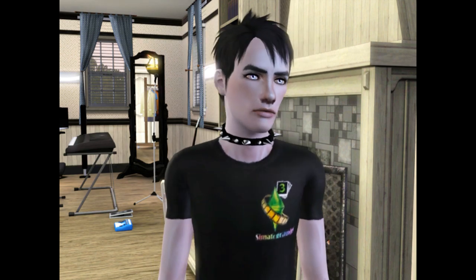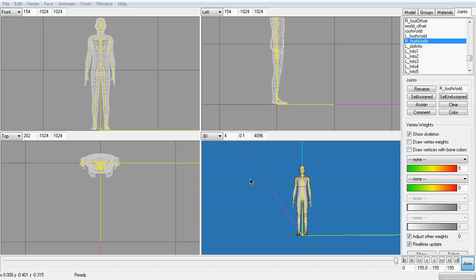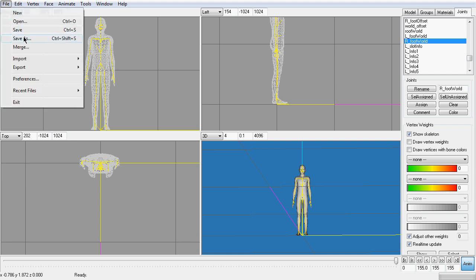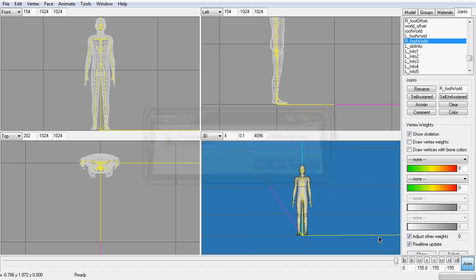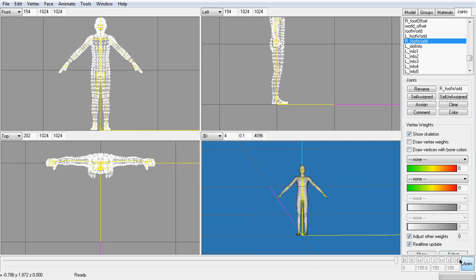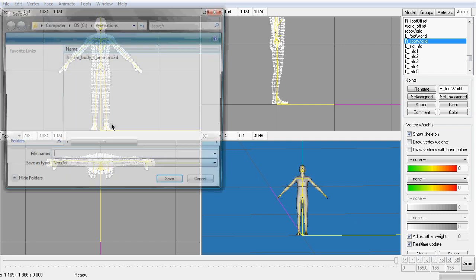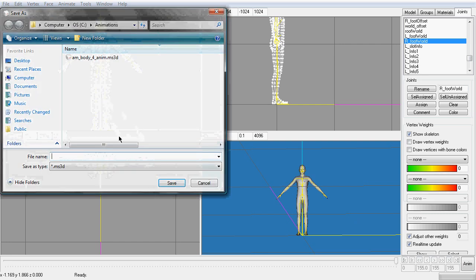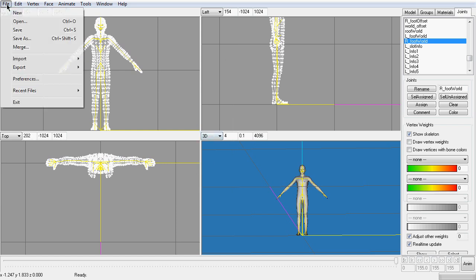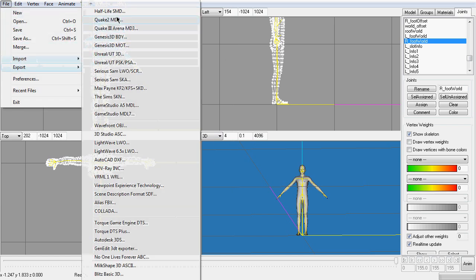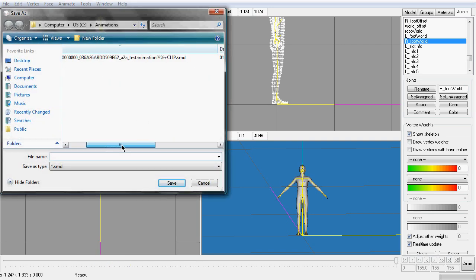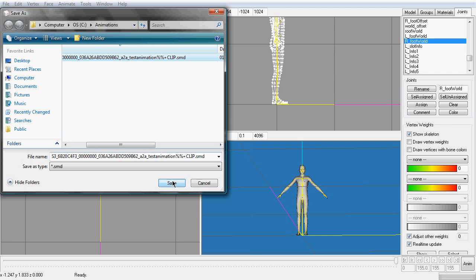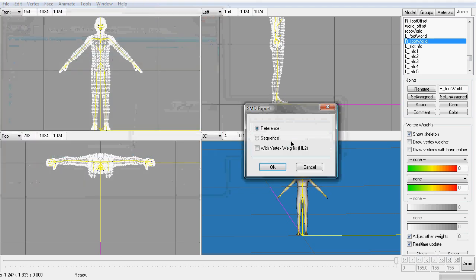Once done, save your file. Don't forget to click out of animation mode first. Milkshape will luckily prompt you if you forget like I do. You can go back and edit your animation at any time. Export your animation as an SMD, overriding the original SMD file. Always export this as a sequence.